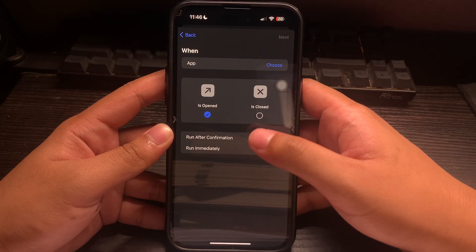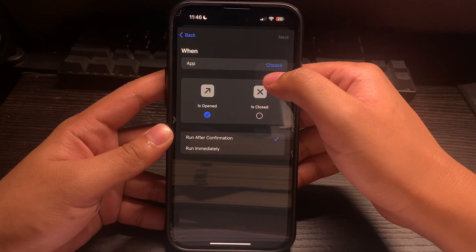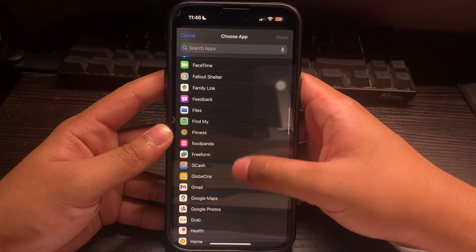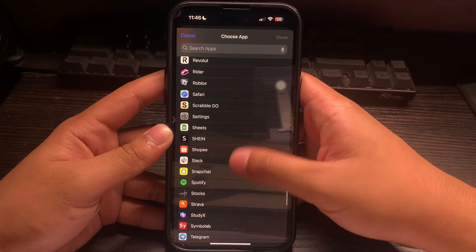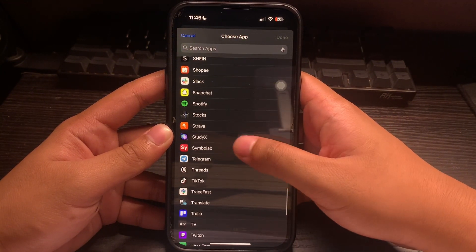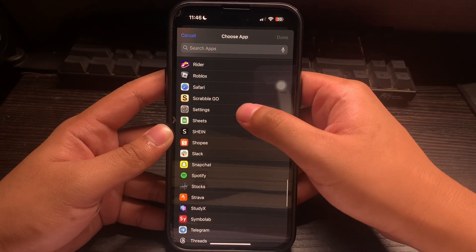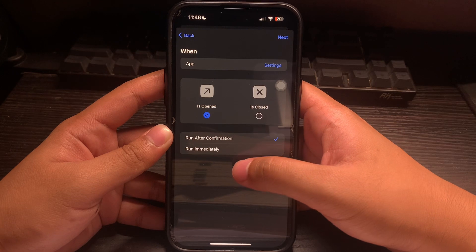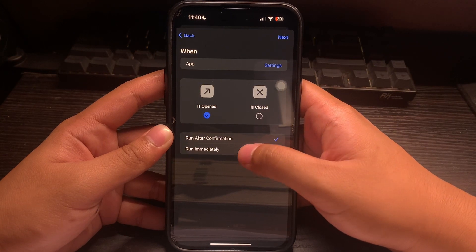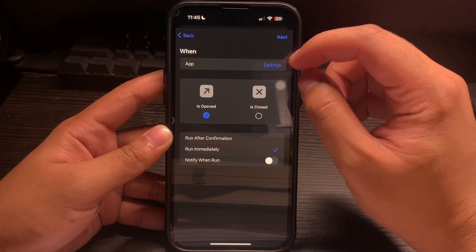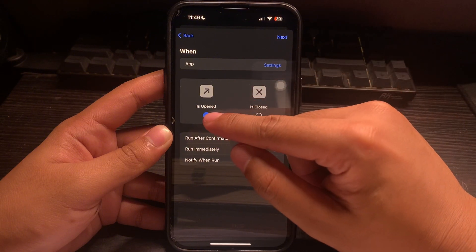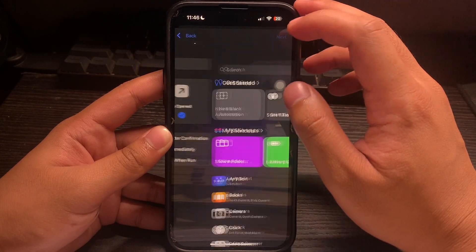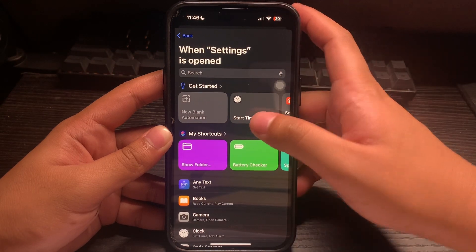Click on App and choose the app that you want to password protect. In this video we will be protecting Settings, so click on Settings and click on Done. Now click on Run Immediately and click on Next. Make sure it is tagged to Is Open, then click on Next.